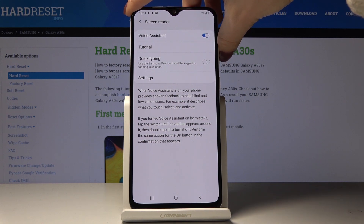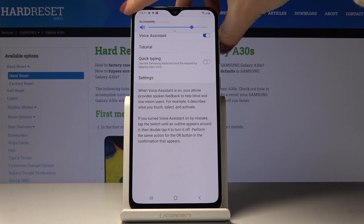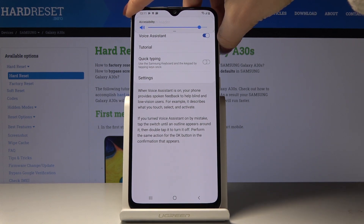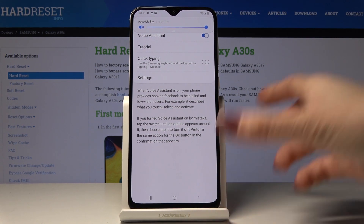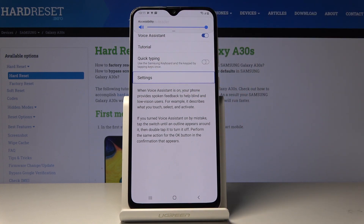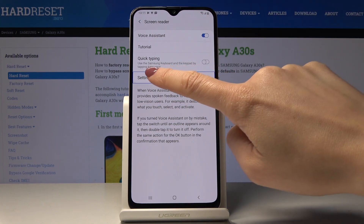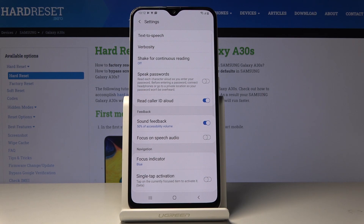Let me volume it up a bit so you can hear it clearly. For example, if you would like to open Settings, just tap once — as you can see you've been provided with feedback — then tap twice to open it, and this is how it works.